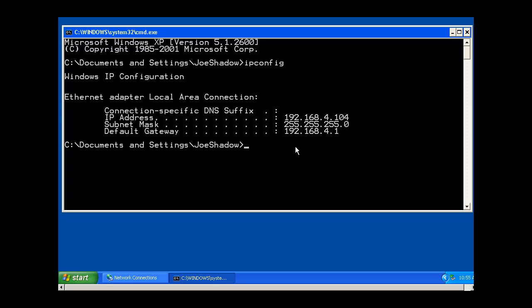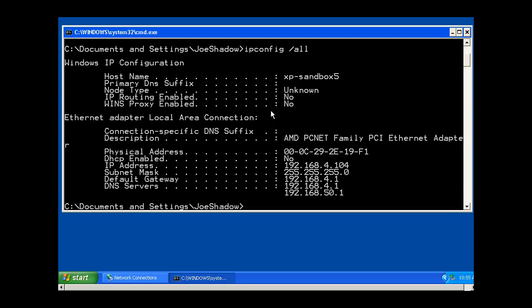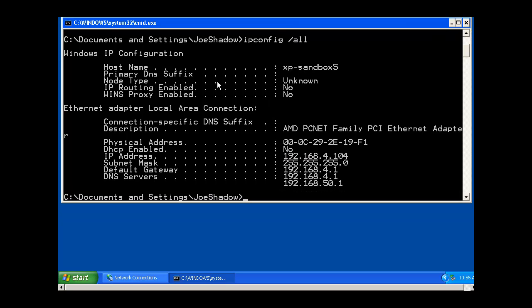We don't see our DNS server information. There's a couple other things we can see if we put in IP config space slash all. We can see our host name, our physical address, which is the MAC address of our network interface card. Our Ethernet card has this MAC address burned into it. We can see that DHCP is off and we see our gateway and our DNS server information.